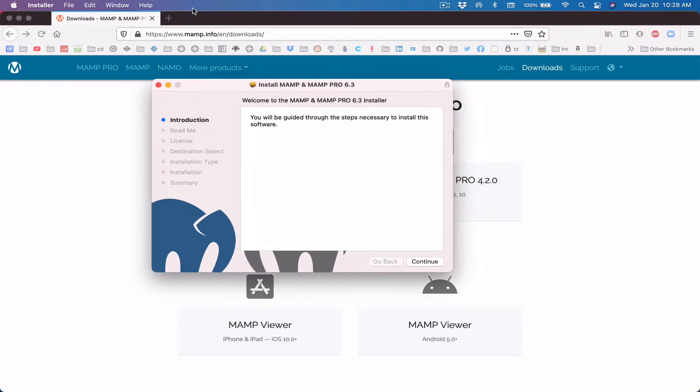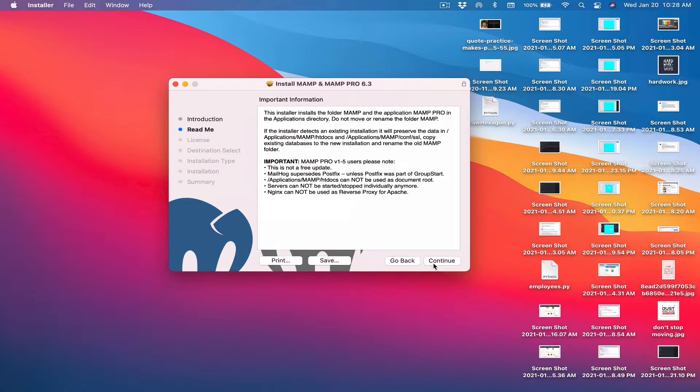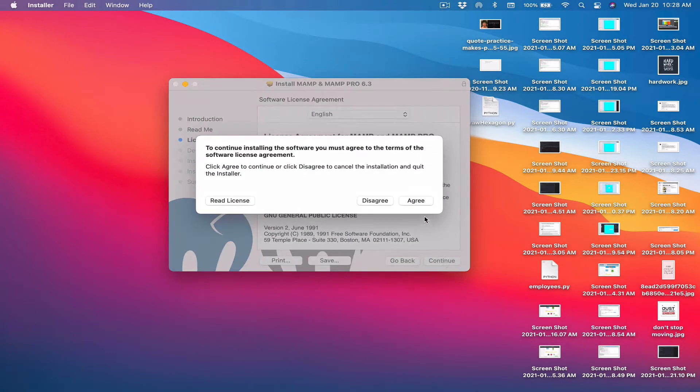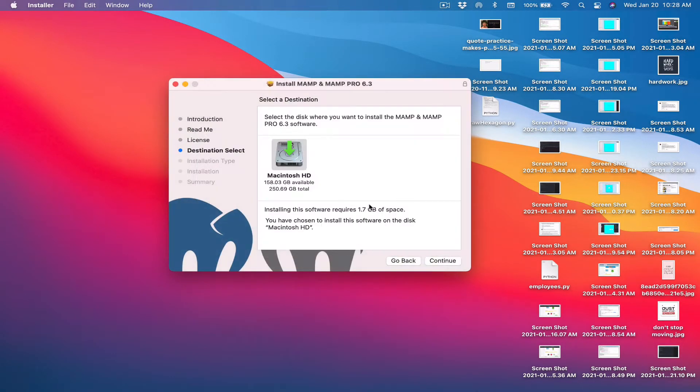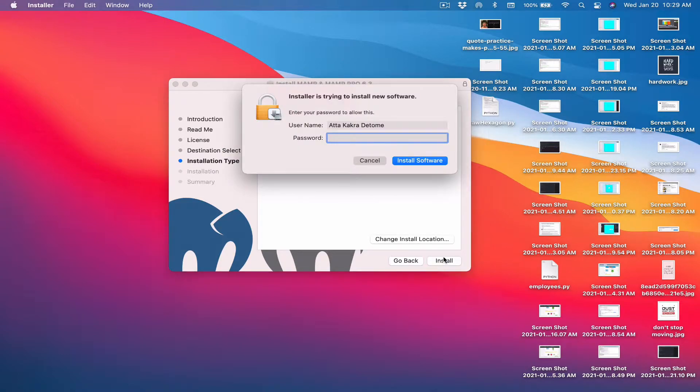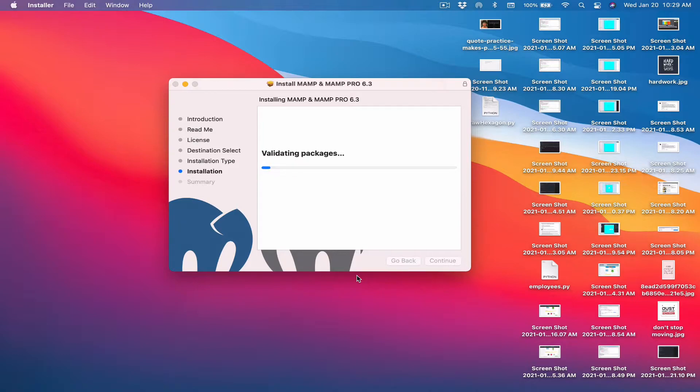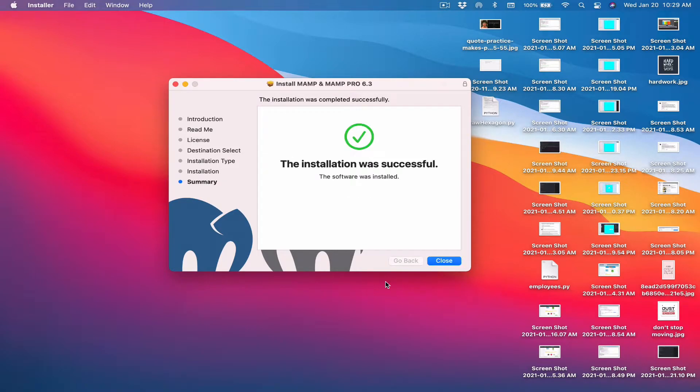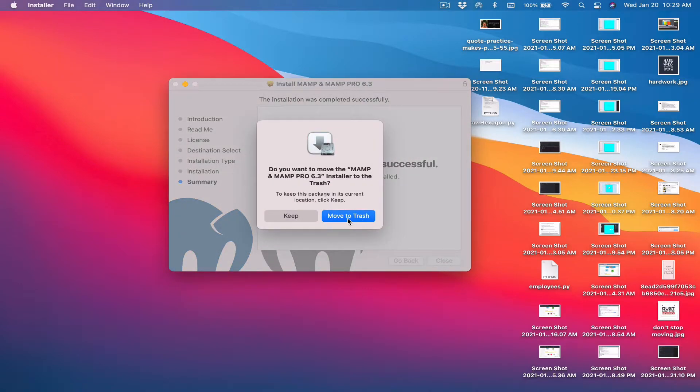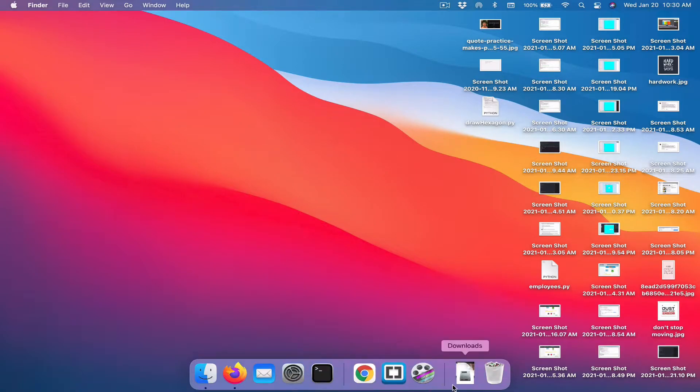So I'm going to launch this now. When you launch it, let's go through the installation process. Hit continue, continue, continue, agree. Select the hard disk we want to install it on. Continue, install. I need to put in my password. This is the password to your computer. Install software. This shouldn't take too long. I believe maximum 30 seconds, I think. Even though it's going to say three or four minutes, it doesn't really take four minutes. It should be done at any moment. Okay, so it's done installing. Let's close out of this. It's asking if we want to move the installation to trash or keep it for further installs. I'm going to move it to trash because if I want a new one, I can always download the setup again.